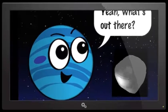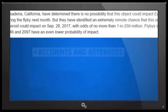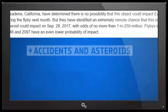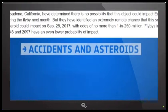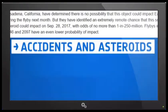CNEOs at the Jet Propulsion Laboratory in Pasadena, California have determined that there is no possibility that this object could impact Earth during the flyby next month.